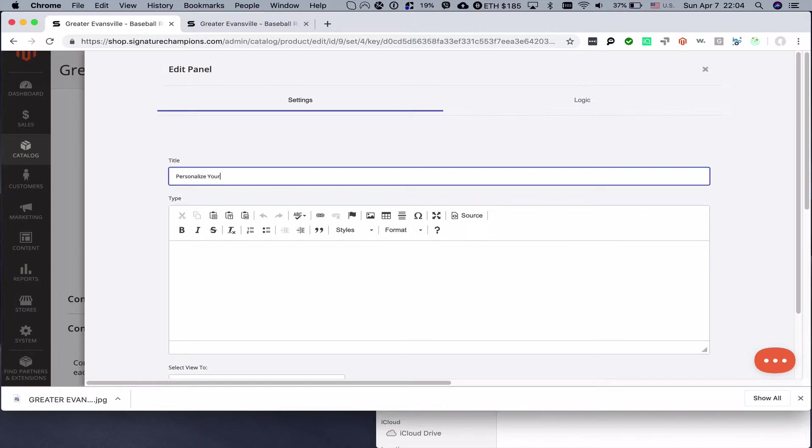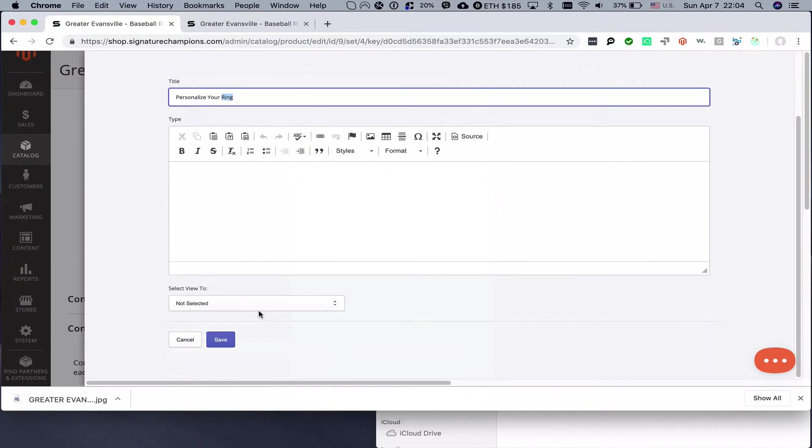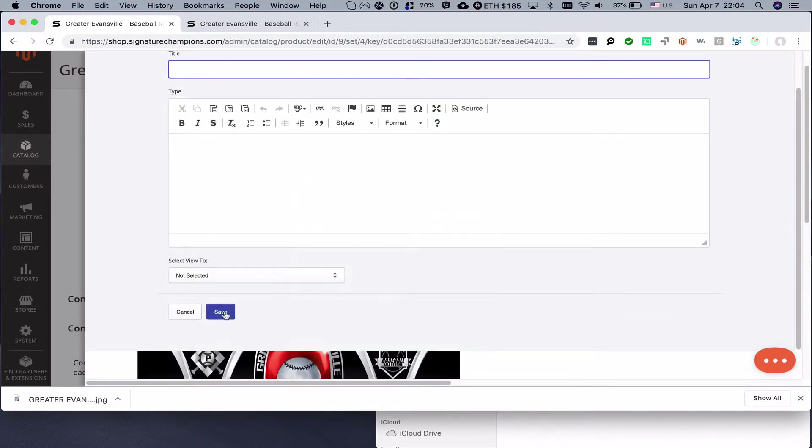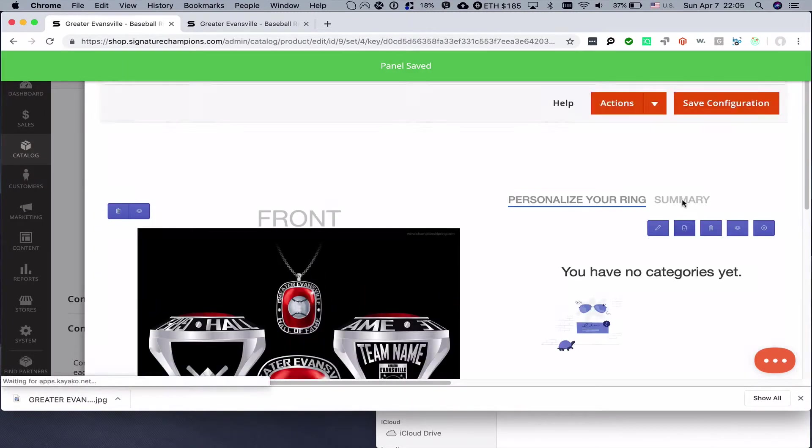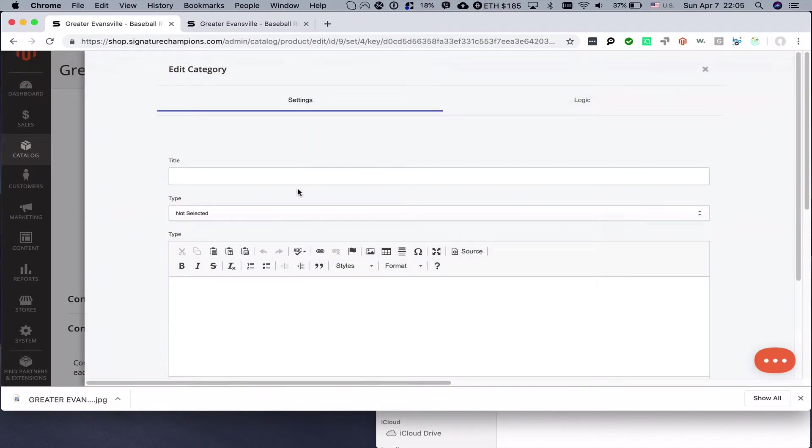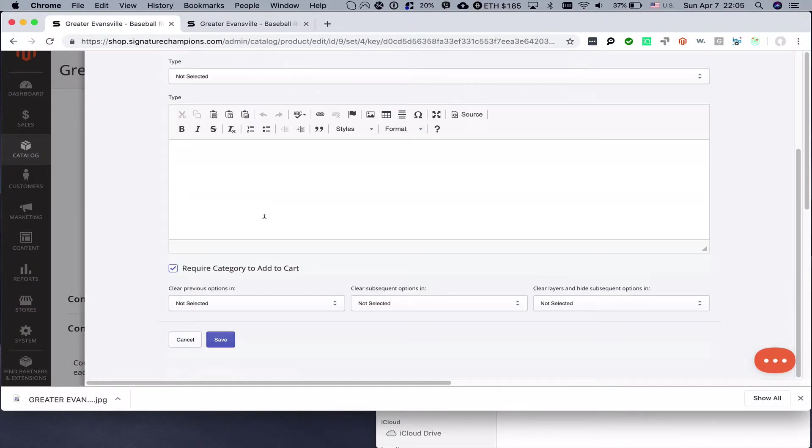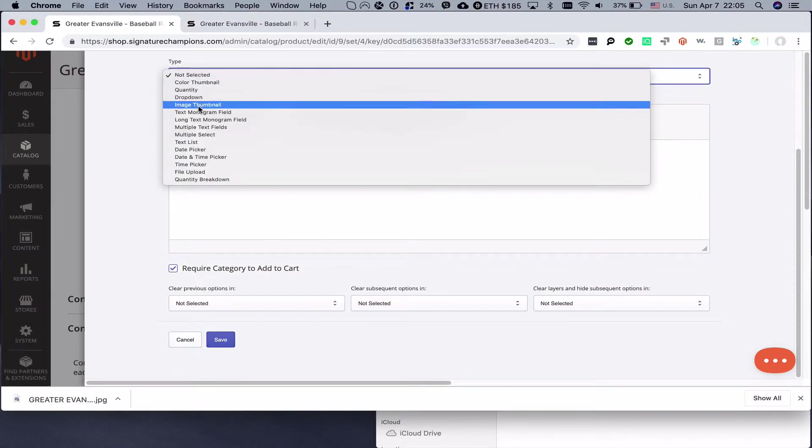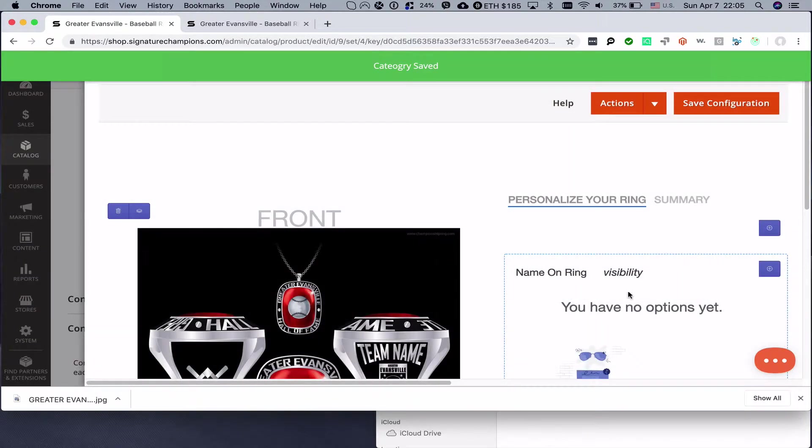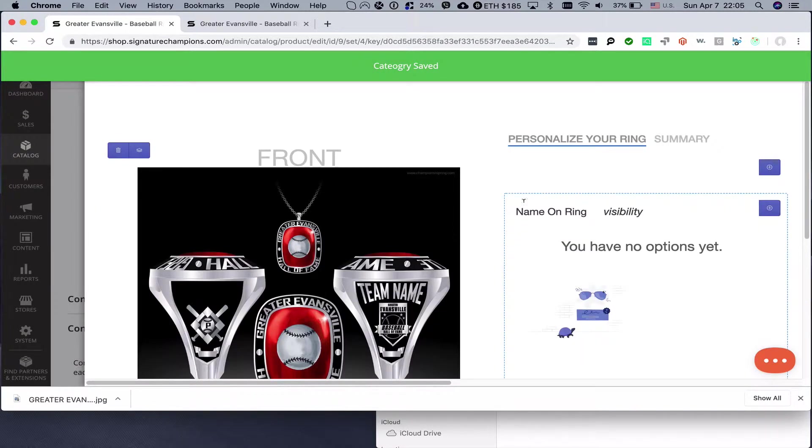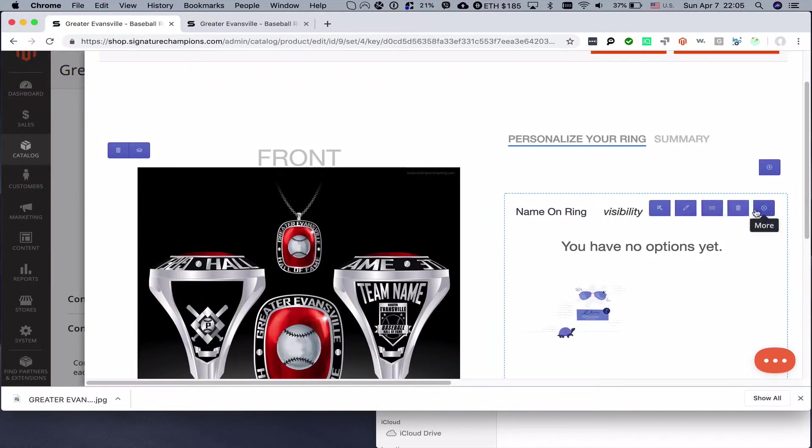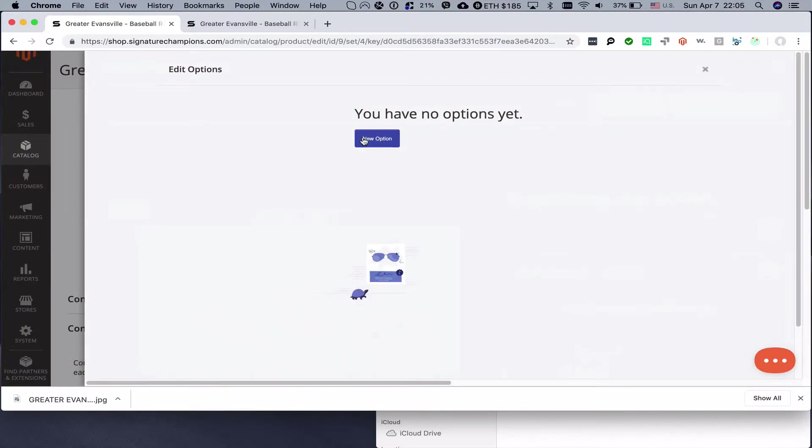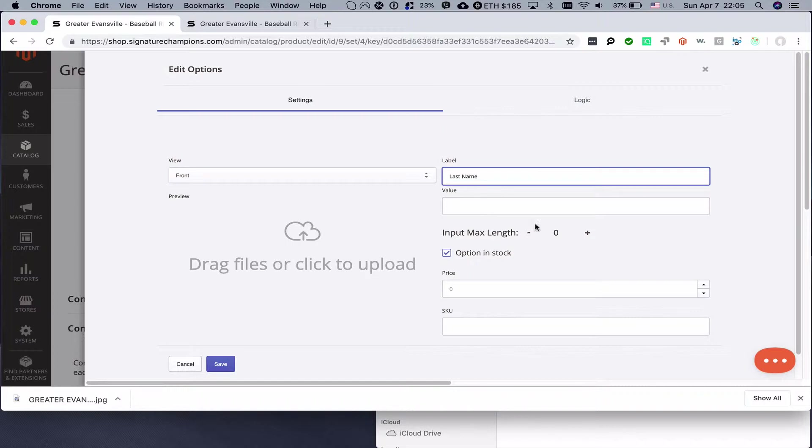What we need to do is we need to create just a couple of things here. Personalize your ring would be the tab name of the panel name. We will save it and then we will add one category. First category will be name on ring and we will select the type monogram text monogram field. We will save it. On each category there will be one input field.